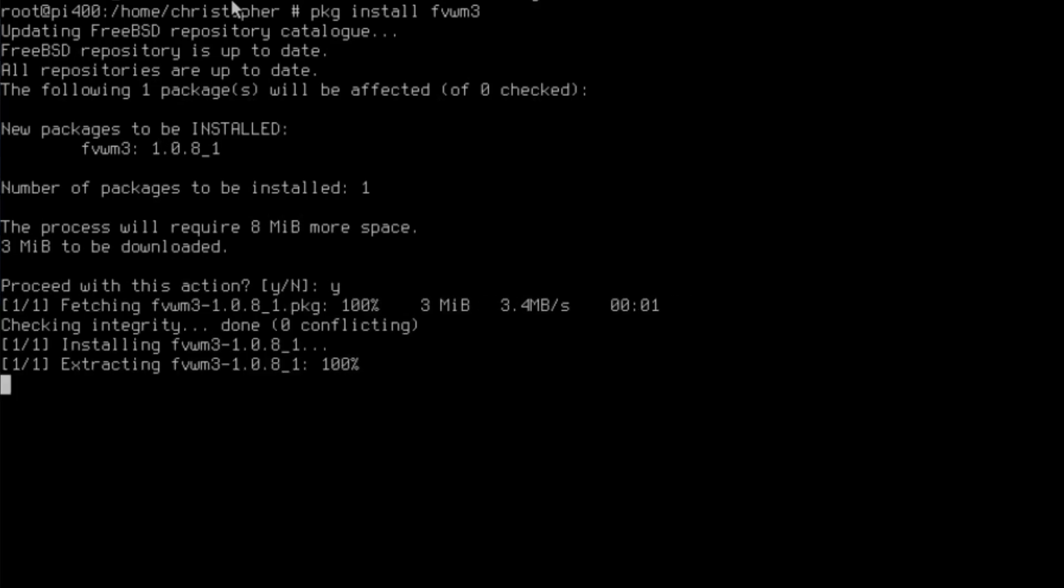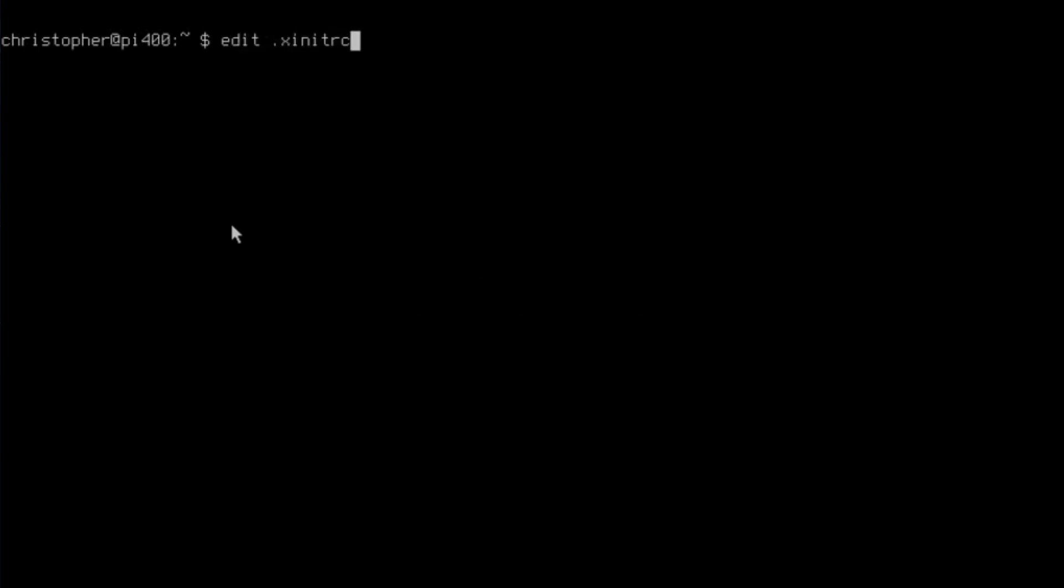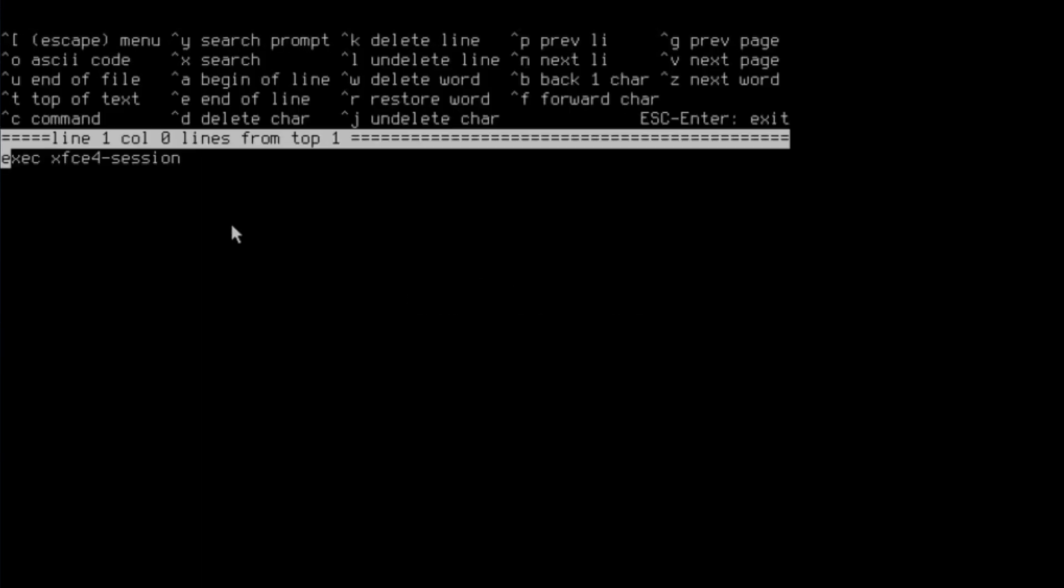It doesn't take long to install. Just exit root. Clear the screen. Now we need to edit the xinitrc, or the .xinitrc. This will let us choose the desktop to go into when we start x.